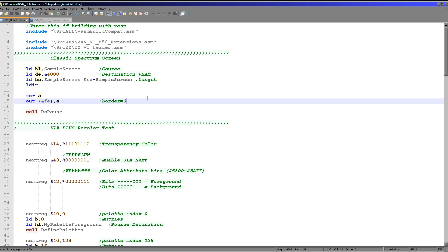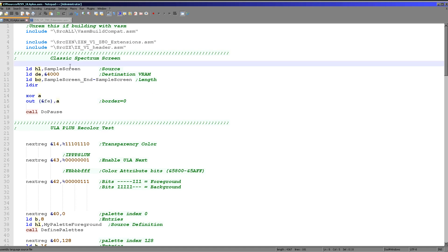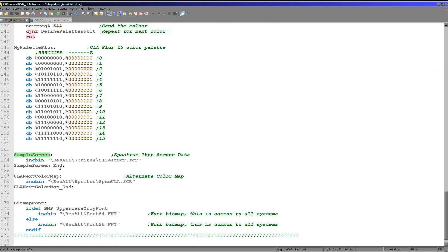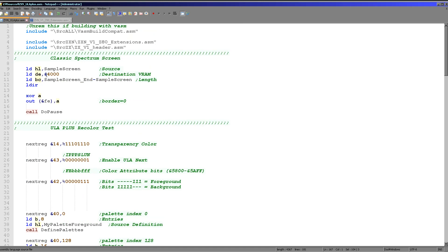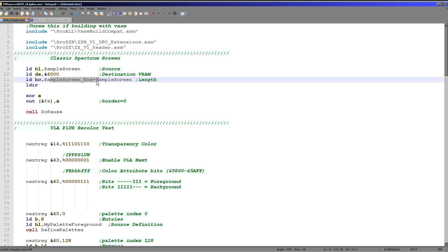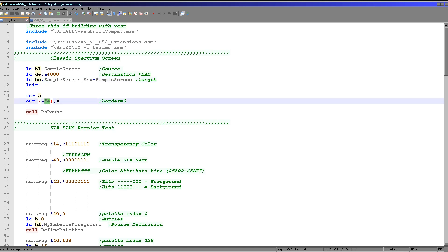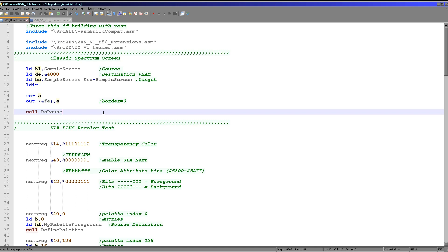Let's go through what the code actually does. We're loading data from an entry called sample_screen — the bitmap data of a classic spectrum screen, specifically the Chibi Akuma one from the game itself. We've got something called ULA Next color map — 768 bytes of color map data for when we've got one nibble for foreground and one nibble for background. We first copy the sample screen to hexadecimal 4000 for the entire screen length — hexadecimal 4000 is the default visible screen — then write zero to FE which sets the border to black, and pause so we see the default spectrum screen first.